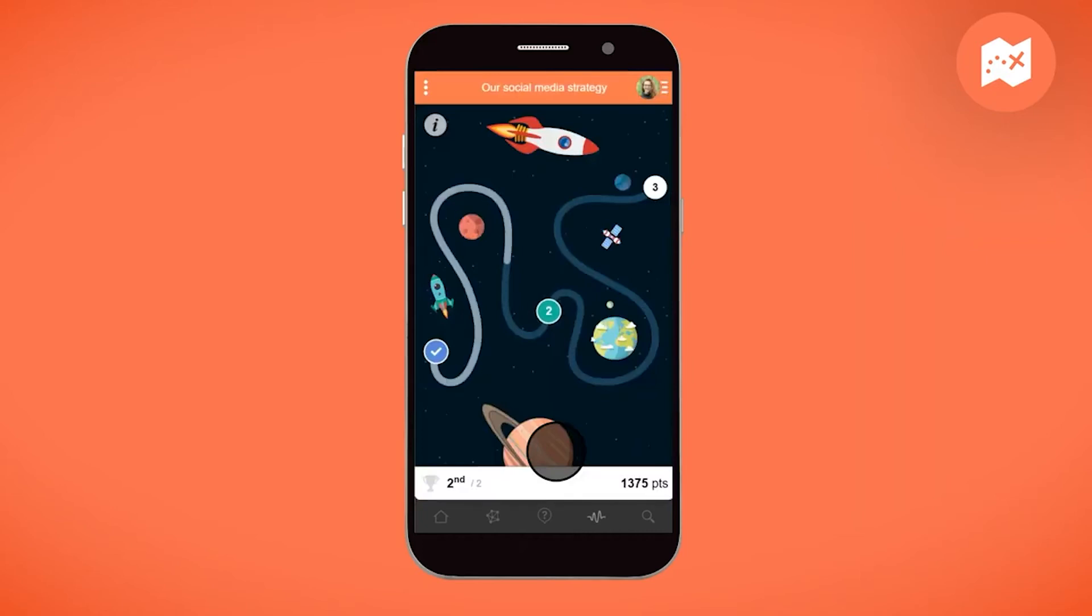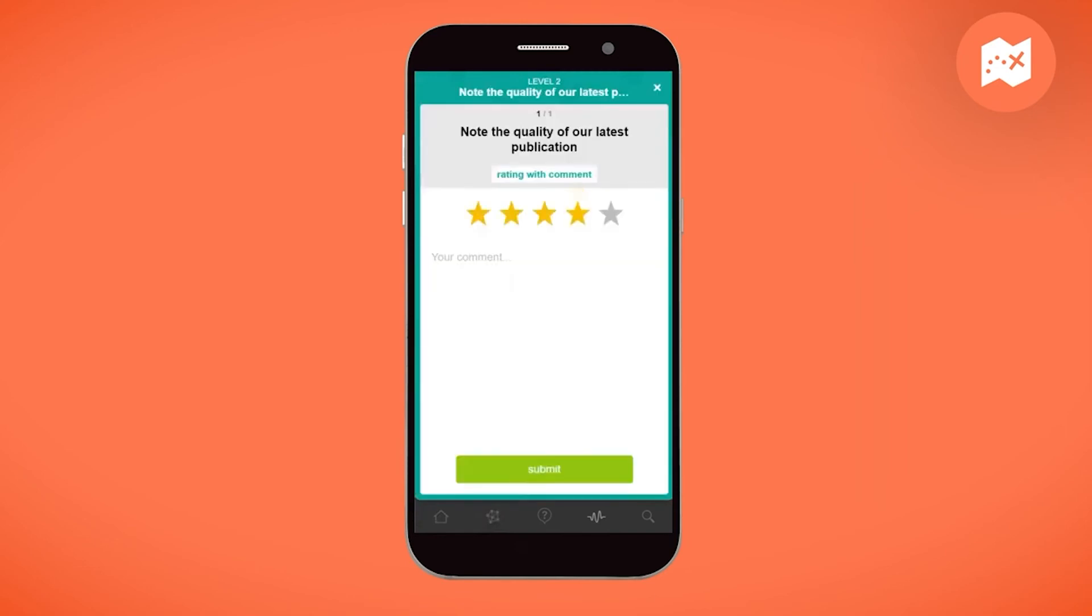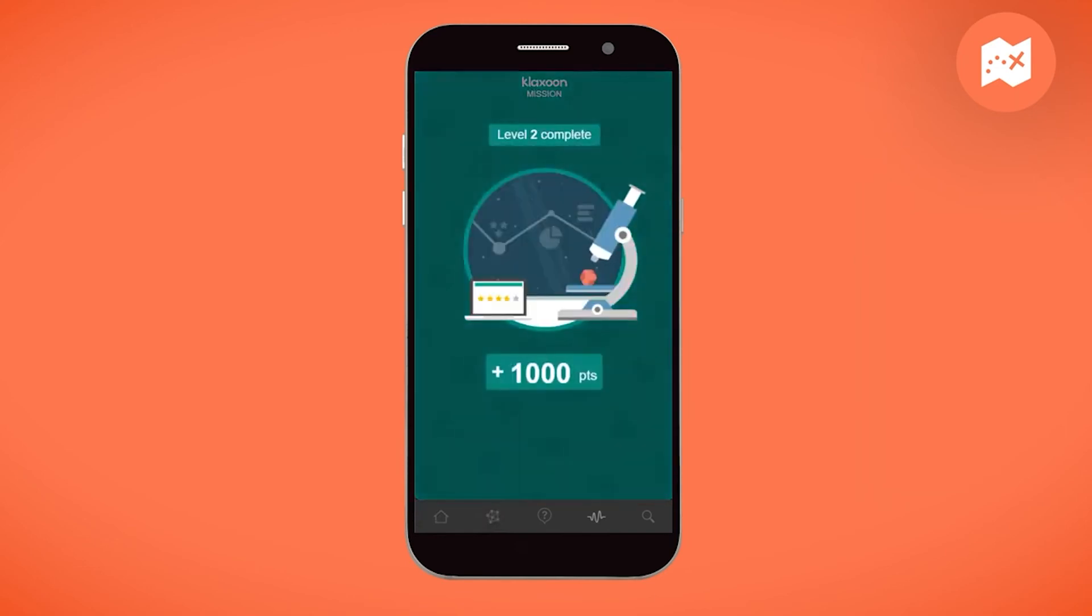At any time, a participant can see their ranking in the bottom left corner. And so on, step by step.